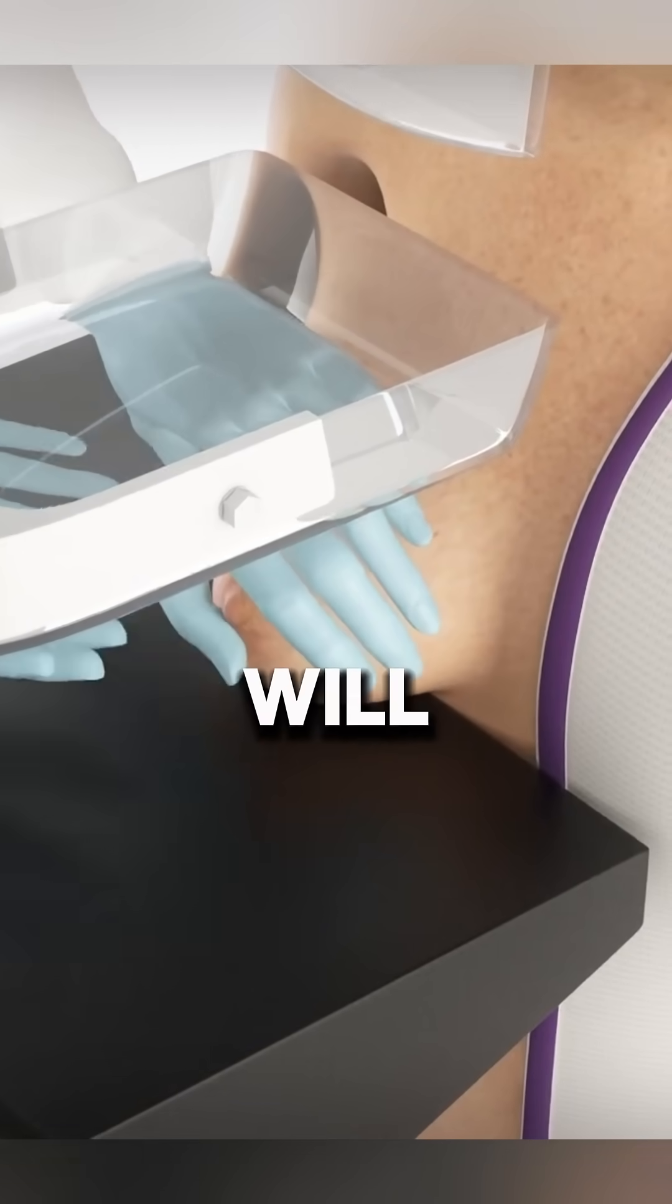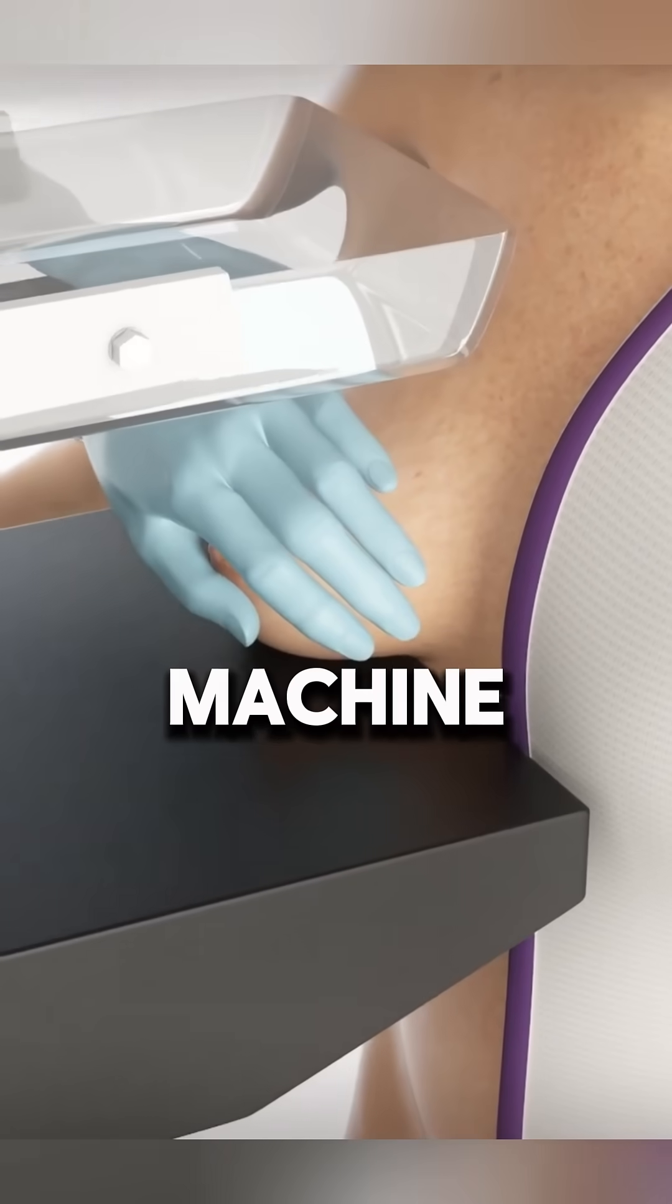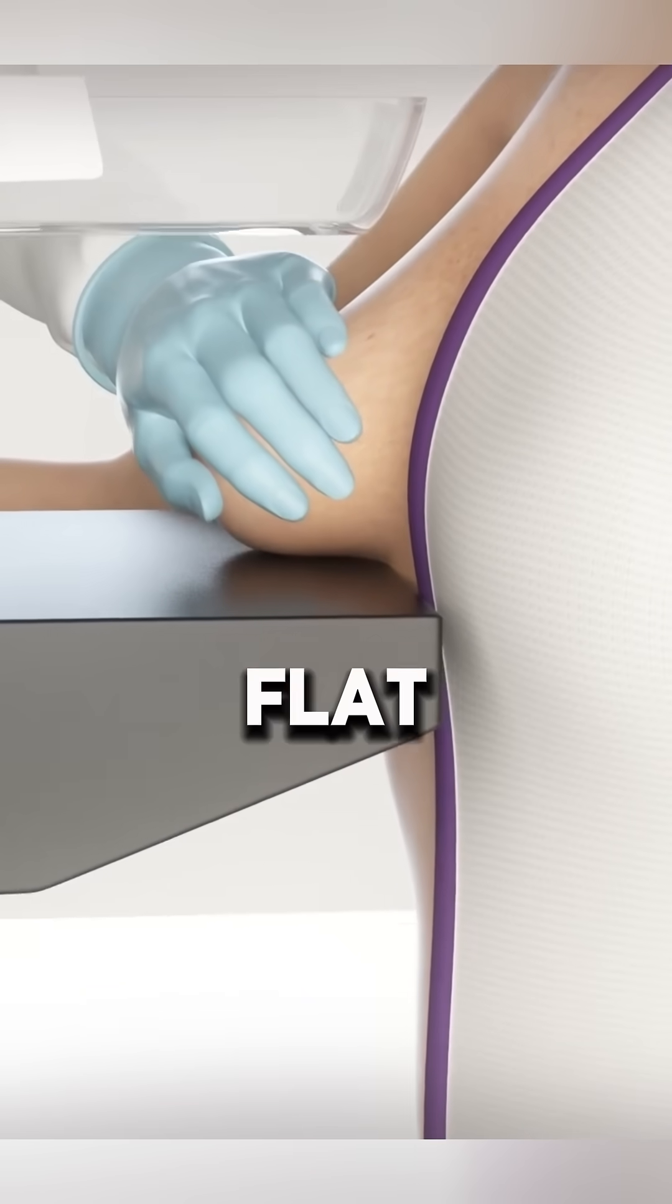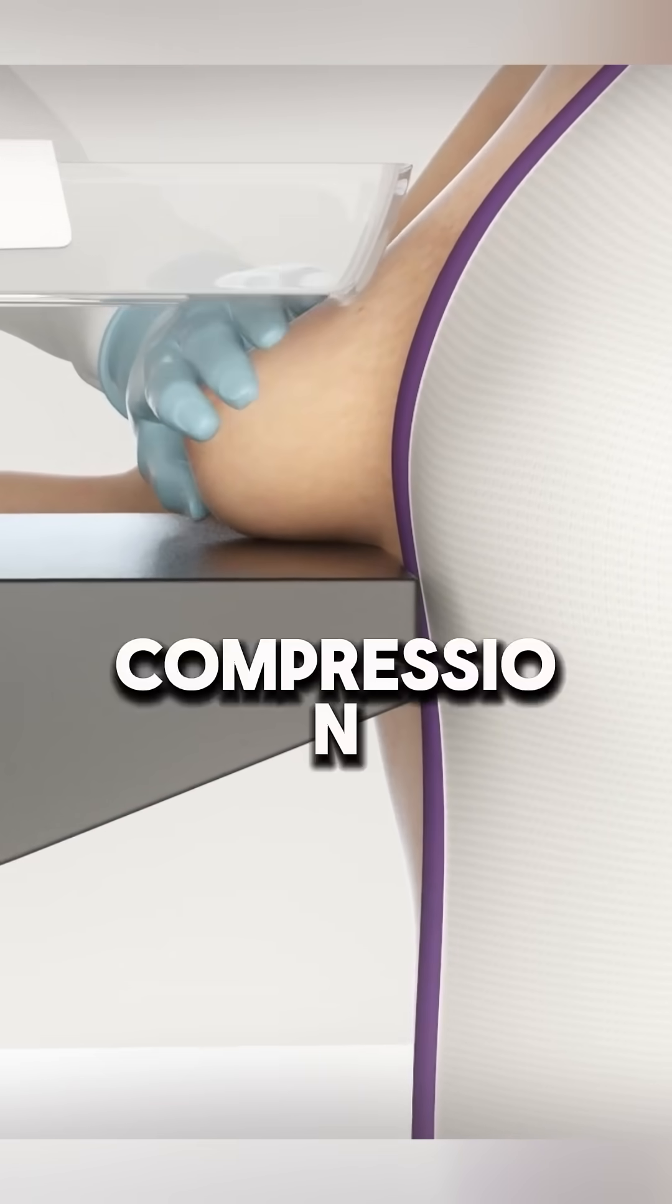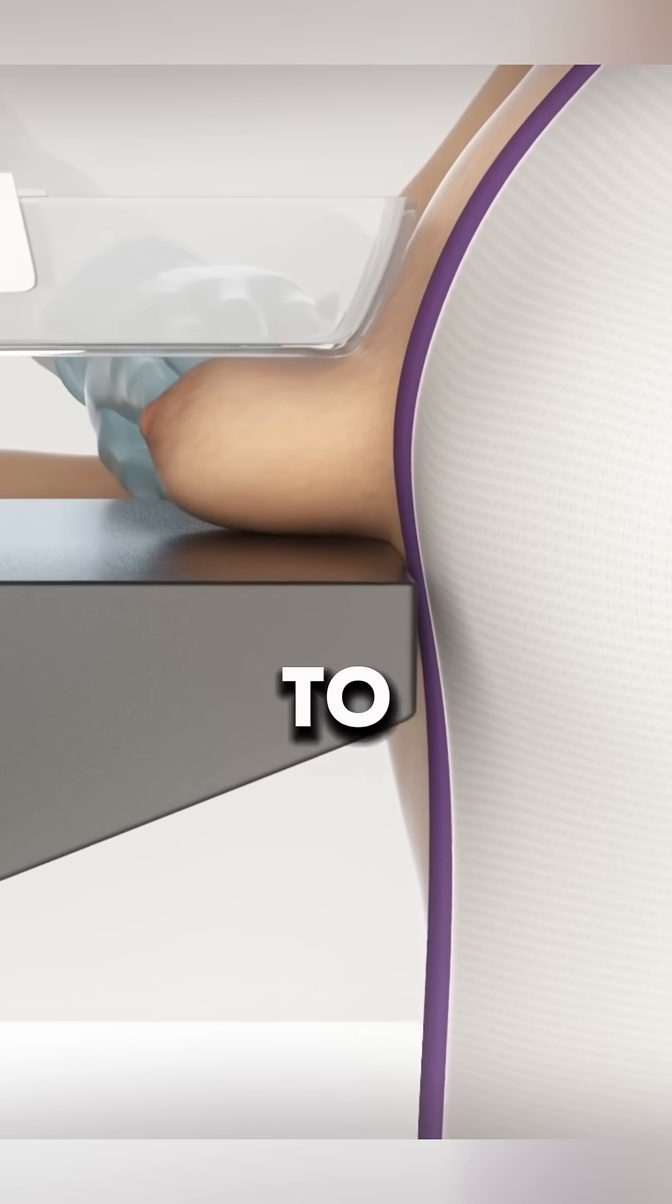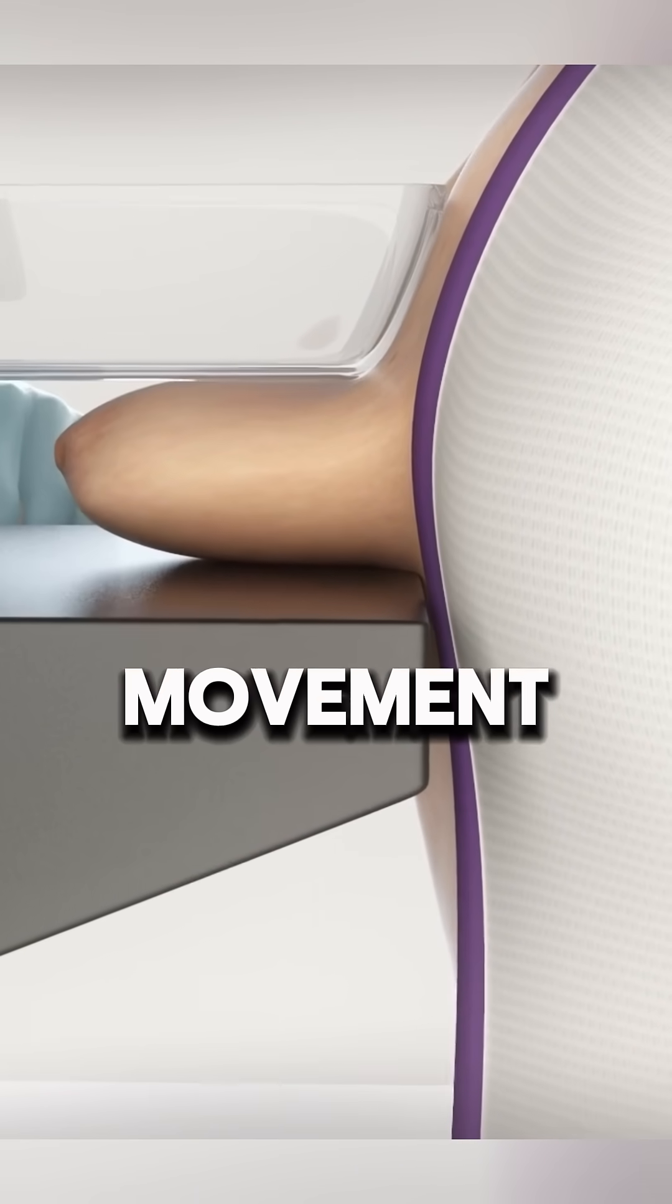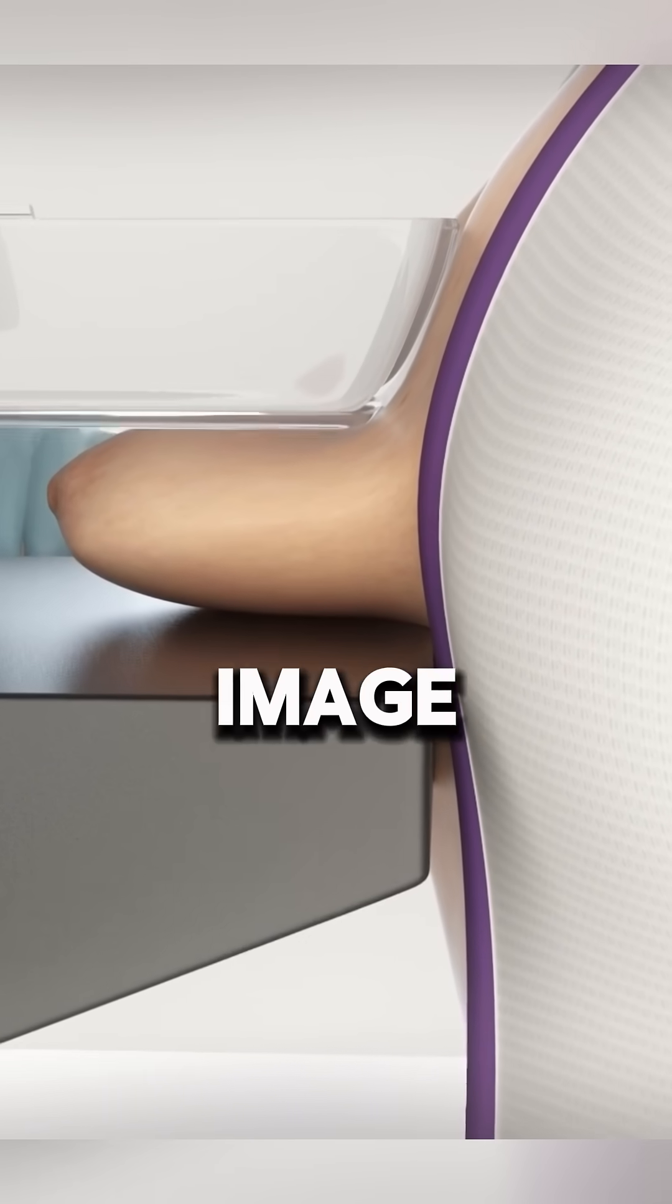During the exam, you will stand facing the mammography machine, and one breast at a time will be placed on a flat surface. A compression paddle will gently press down to spread the tissue evenly and minimize movement, ensuring a clear image.